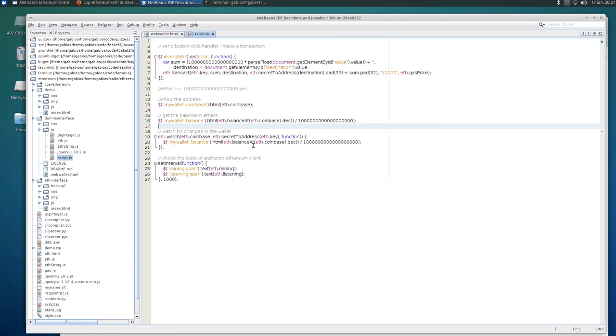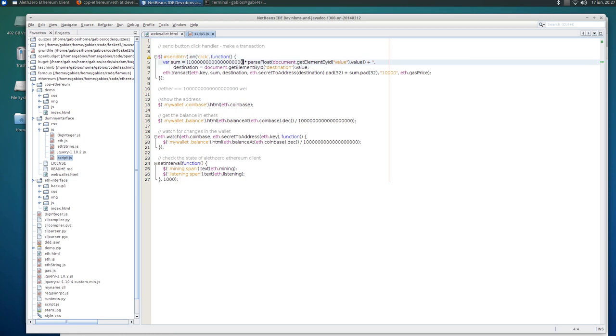And it's just simple stuff. So it's a click handler for the send button. This figure here is the one that transforms wei into ether.